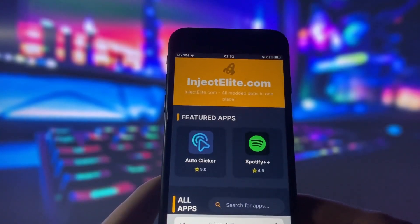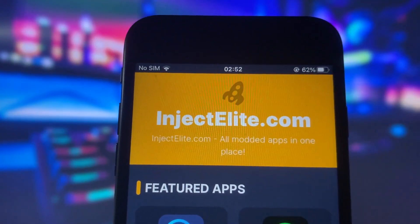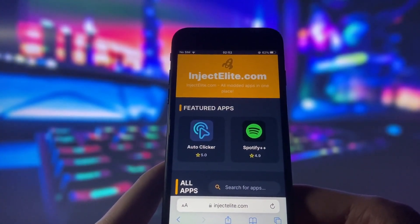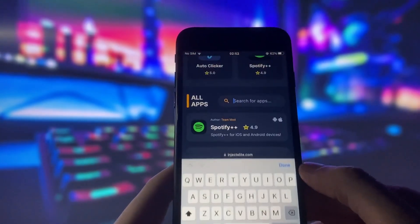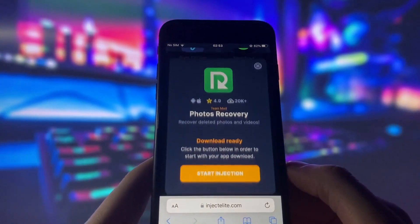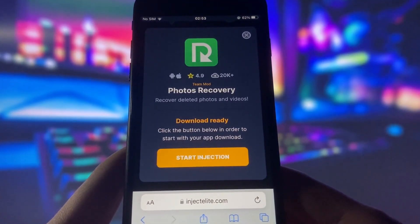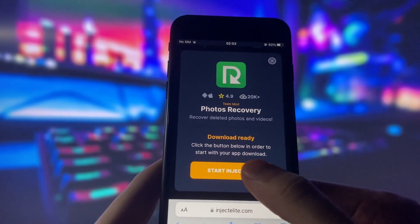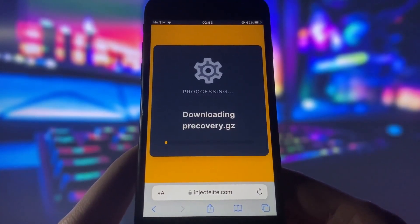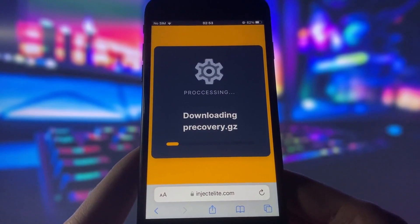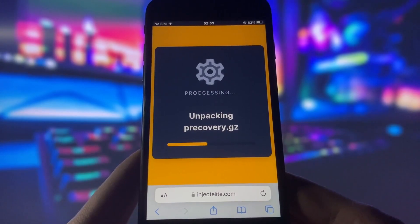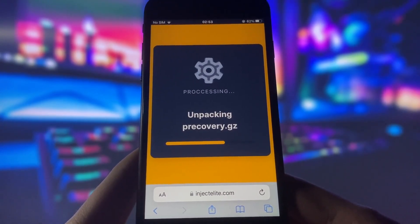Now you are all set for installation. What you need to do next is open your internet browser on your device and go to the website called injectelite.com. This website has many modded apps and games that can give you amazing features. Once you are on the website, search for Photos Recovery and click on it. You will see a page with some information about the app and a button that says Start Injection. Click on that button and wait for a few seconds. The website will start injecting the mod into your device and this process might take some time depending on your internet speed and device performance.